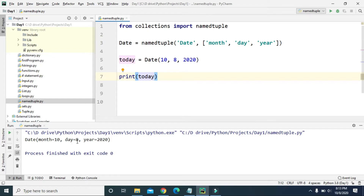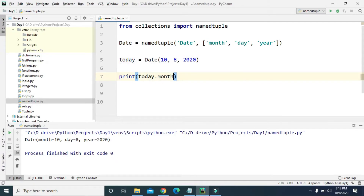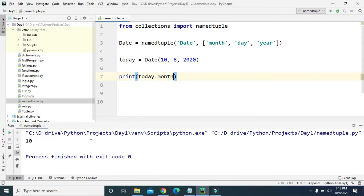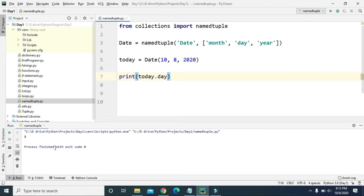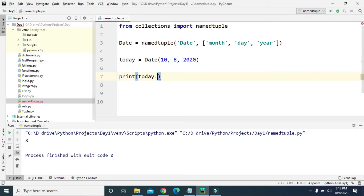Now if we just want to get the month, we can print today.month and it will print 10. If we print today.day it prints 8, and if we print today.year it prints 2020.